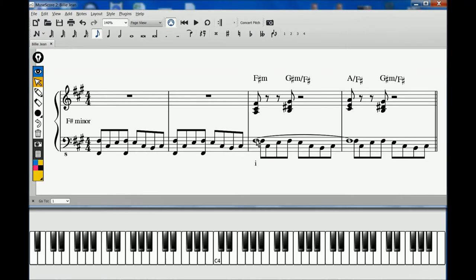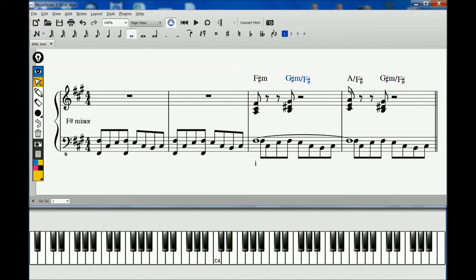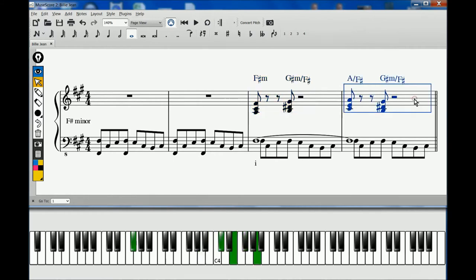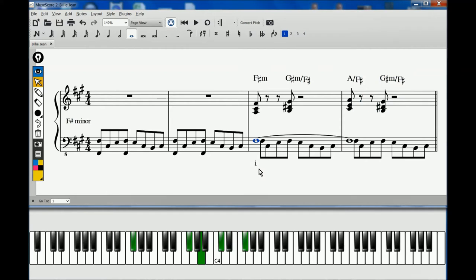The right hand moving from the F-sharp minor triad to G-sharp minor over F-sharp, to A major over F-sharp, and back to the G-sharp minor over the F-sharp. They all seem to be passing chords to me, moving away and back to the tonic. The functional harmony doesn't move from me. That's why I've indicated just a small letter I for the tonic in the minor all the way.